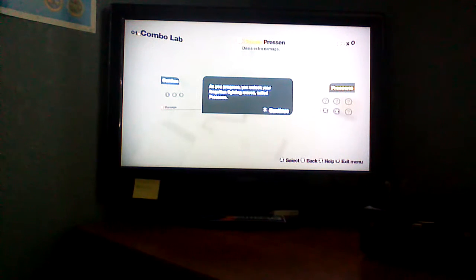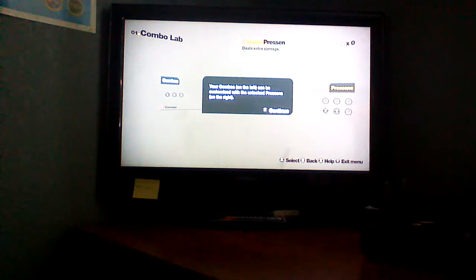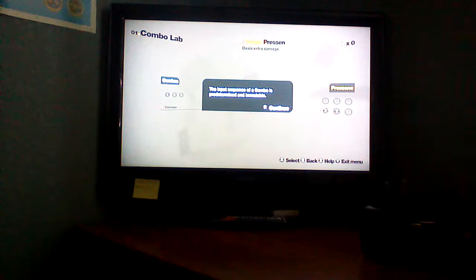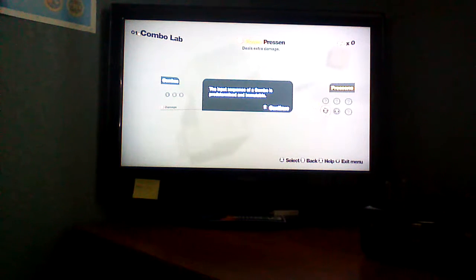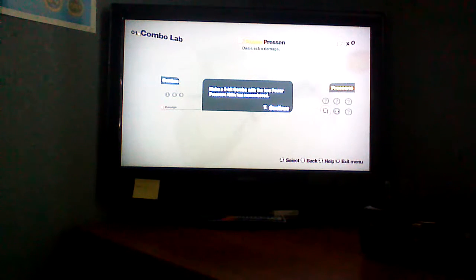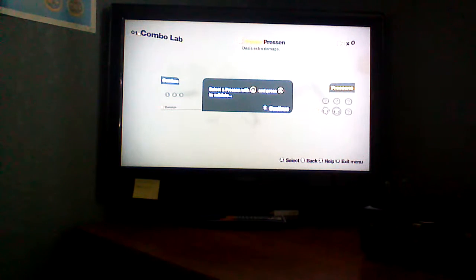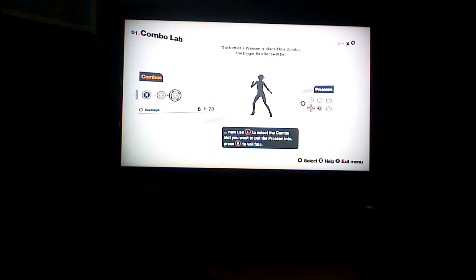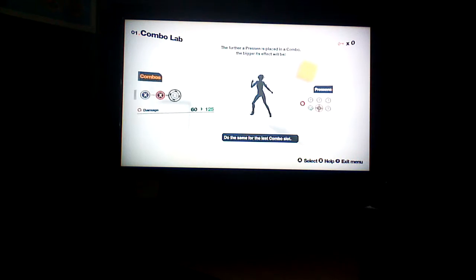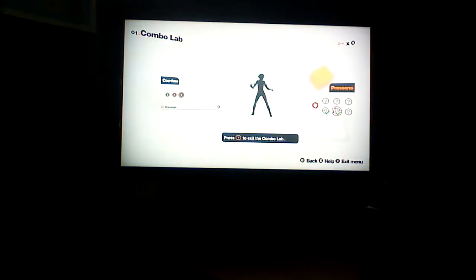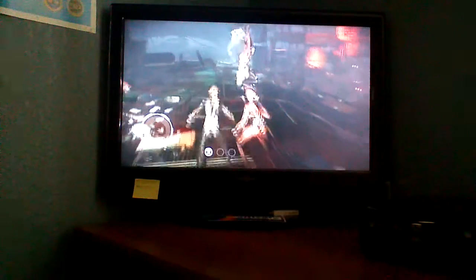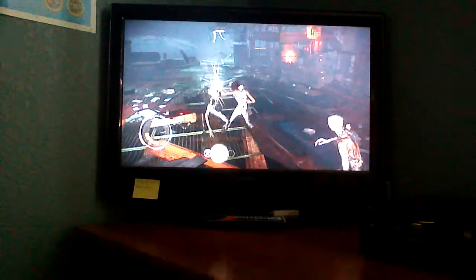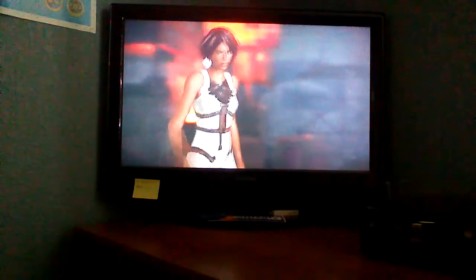As you progress, you unlock your forgotten fighting moves called Pressens. Your combos on the left can be customized with the unlocked Pressens on the right. The first slot in your combo cannot be customized. The input sequence of a combo is predetermined and immutable. Power Pressens deal extra damage, use them to strike hard. Make a three-hit combo with the two Power Pressens. Okay, now you gotta do it. Perform the next hit as you land a strike. Work their ass.